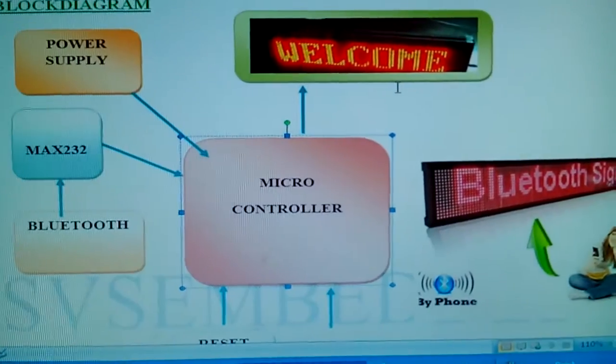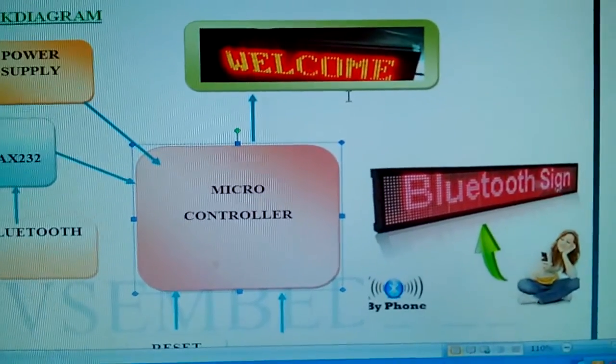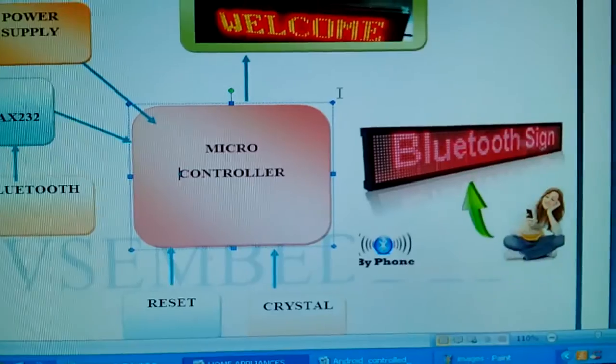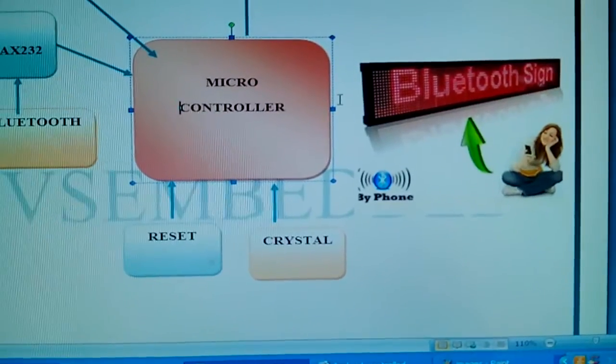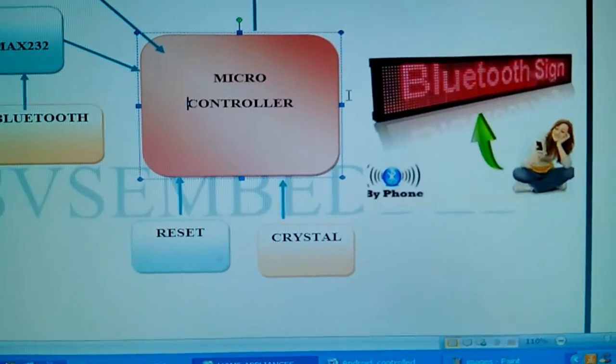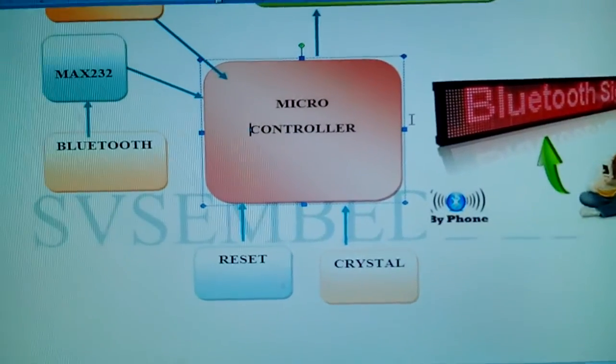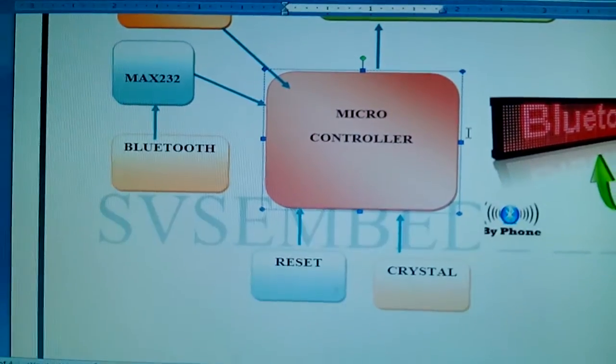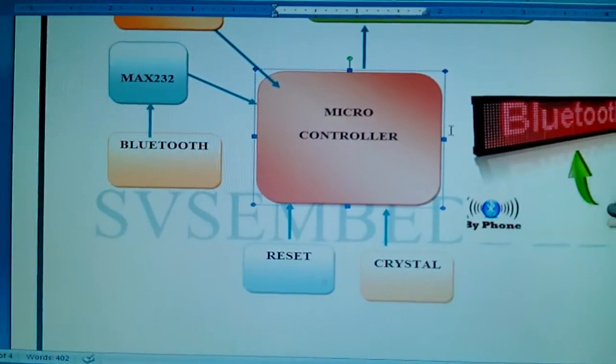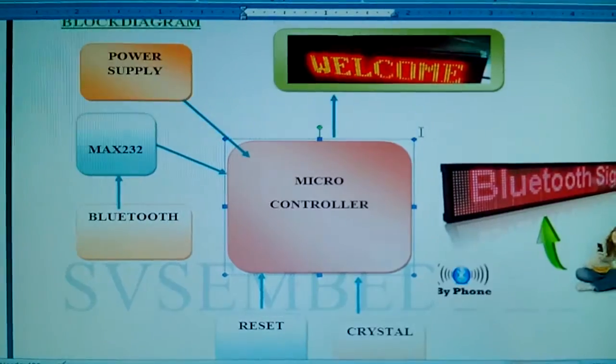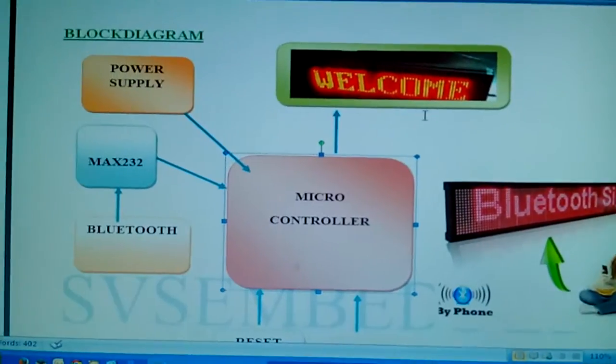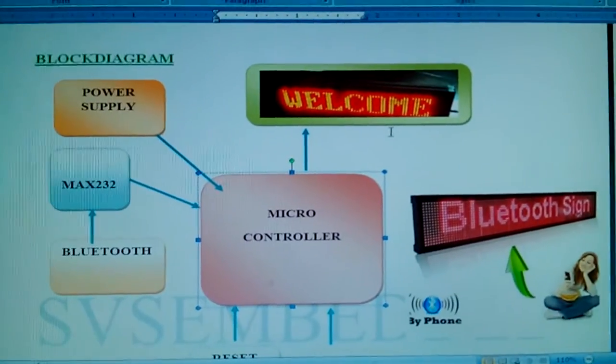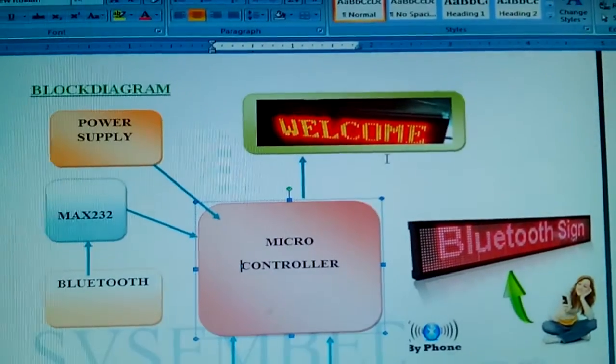The system includes the LED scrolling display, Bluetooth module for sending data, a reset button, and a crystal. This is the entire block diagram.